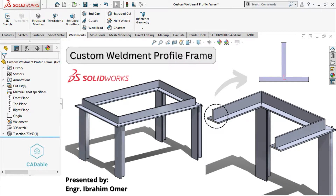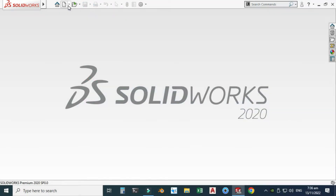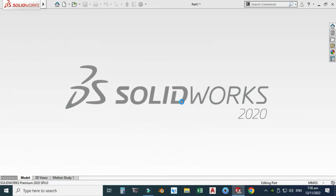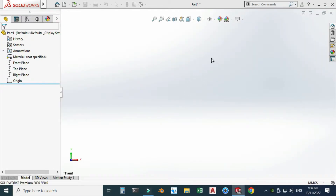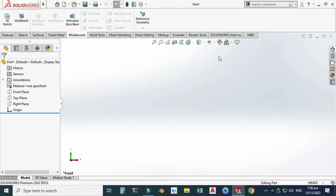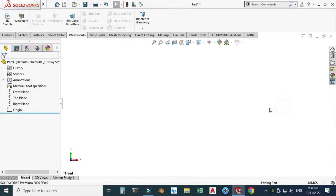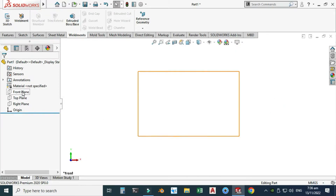Hi friends, welcome back to Cad-able. This is Engineer Brian Umar, and today we'll create the custom weldment profile in SolidWorks. I'm using SolidWorks 2020, and if you are using a below version or a future version you can still follow this tutorial. Let's first create the custom profile. I'll go to New and select Part and select OK. Now we are in the SolidWorks interface. I will change my background, and you can see that I'm using MMGS.